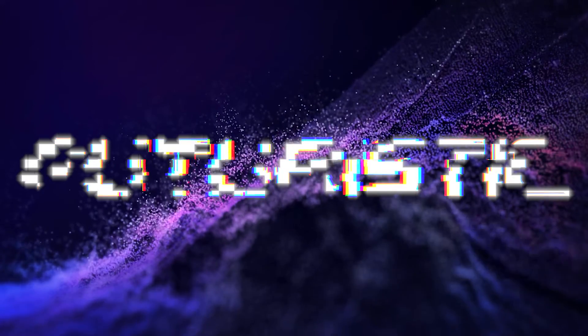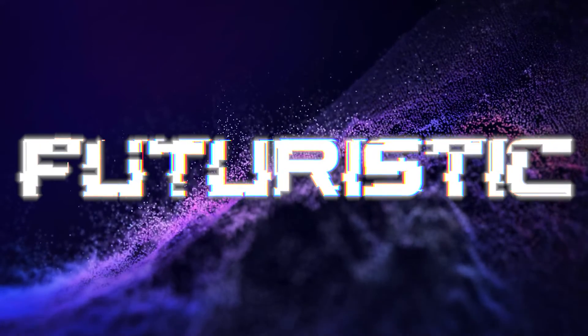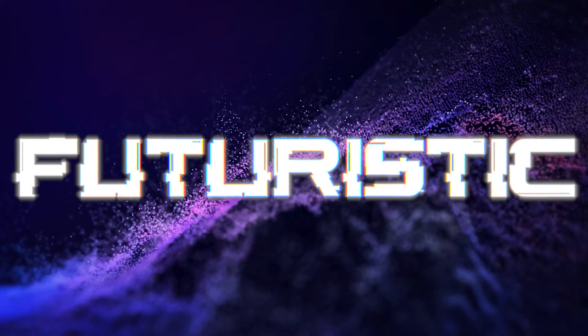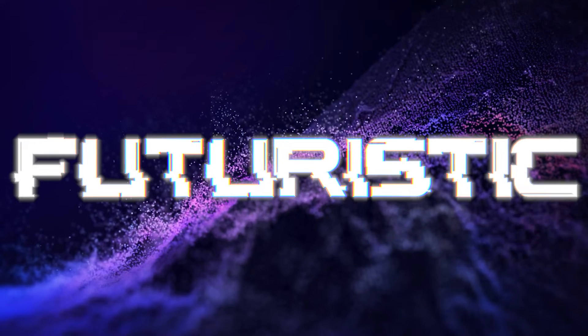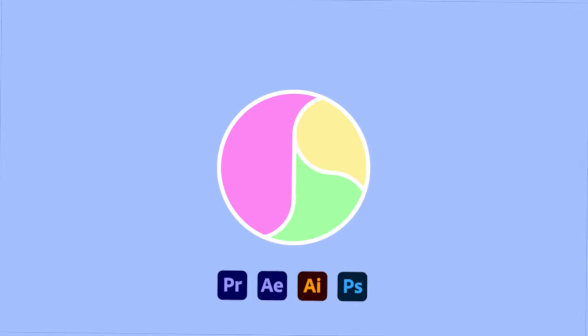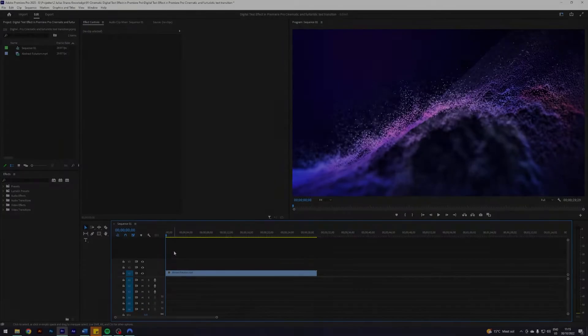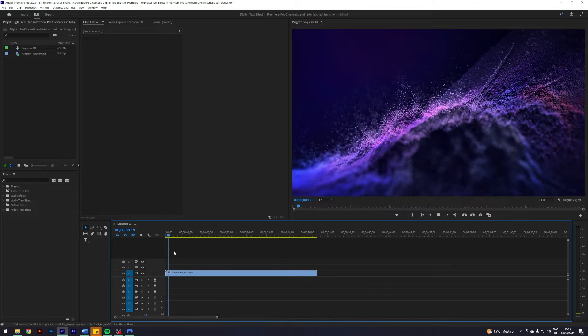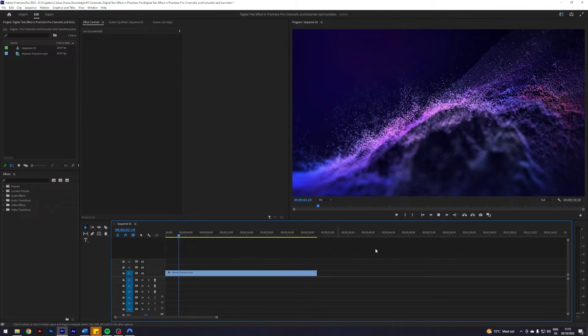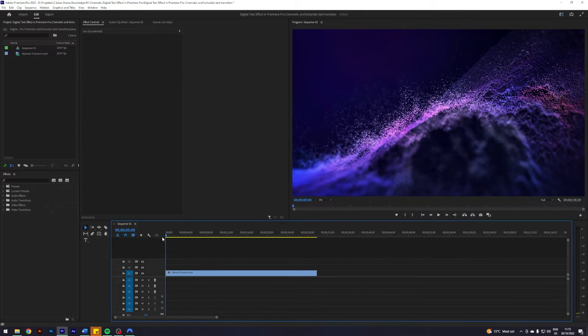Today we'll take a look at how you can create this digital cinematic futuristic text transition effect. So I am here in Premiere with a prepared sequence with a clip.